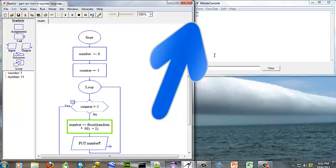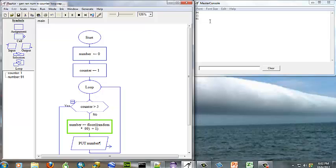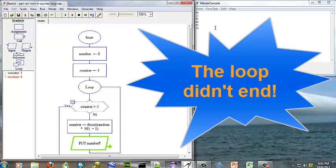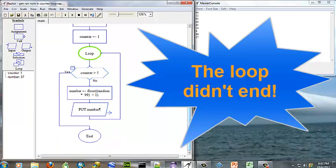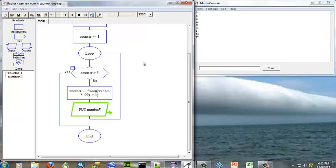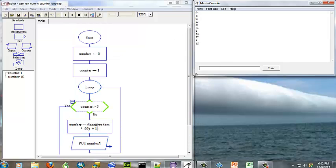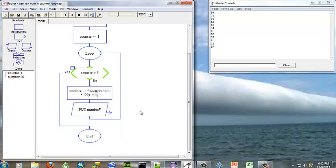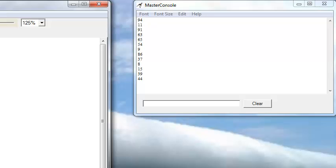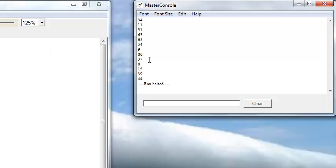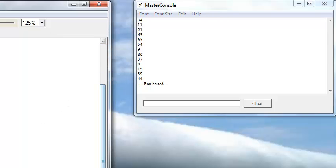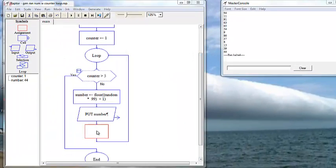You can see it's going through and we're getting numbers in the list over here. But I made the classic mistake of not incrementing our counter variable, so let's stop the run and correct that.